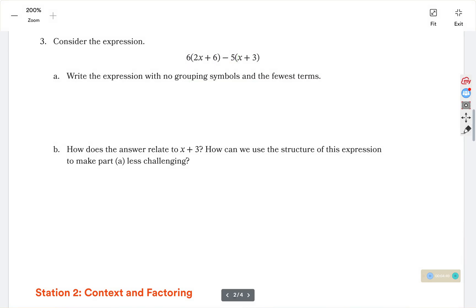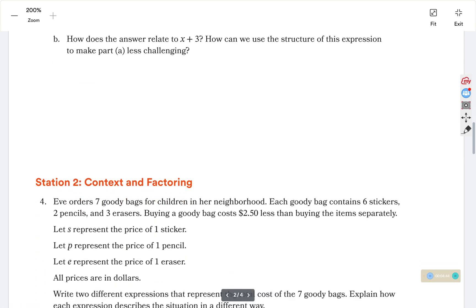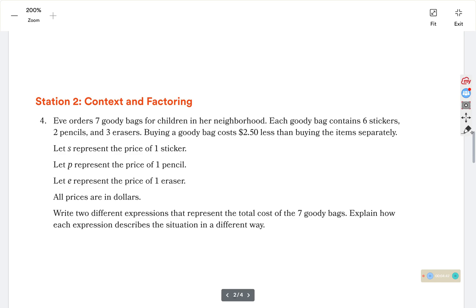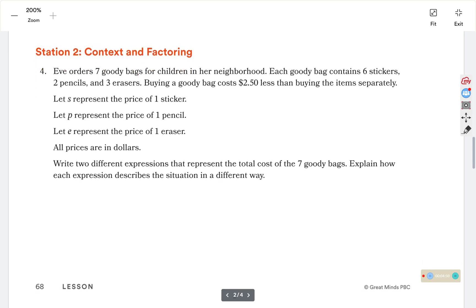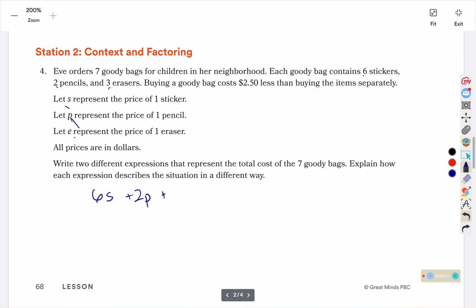Skipping down to station 2. Eve orders 7 goodie bags for children in her neighborhood. Each goodie bag contains 6 stickers, 2 pencils, and 3 erasers, and buying a goodie bag costs $2.50 less than buying the items separately. So we have 6 stickers, 2 pencils, 3 erasers, and they saved $2.50.